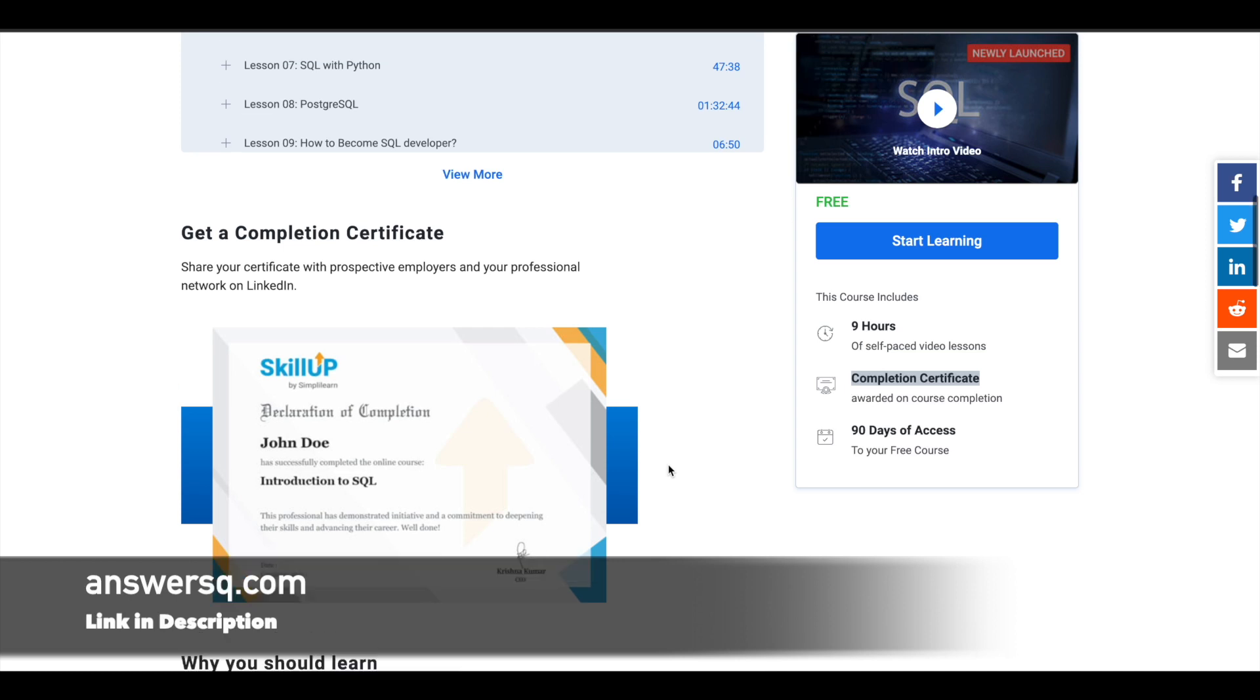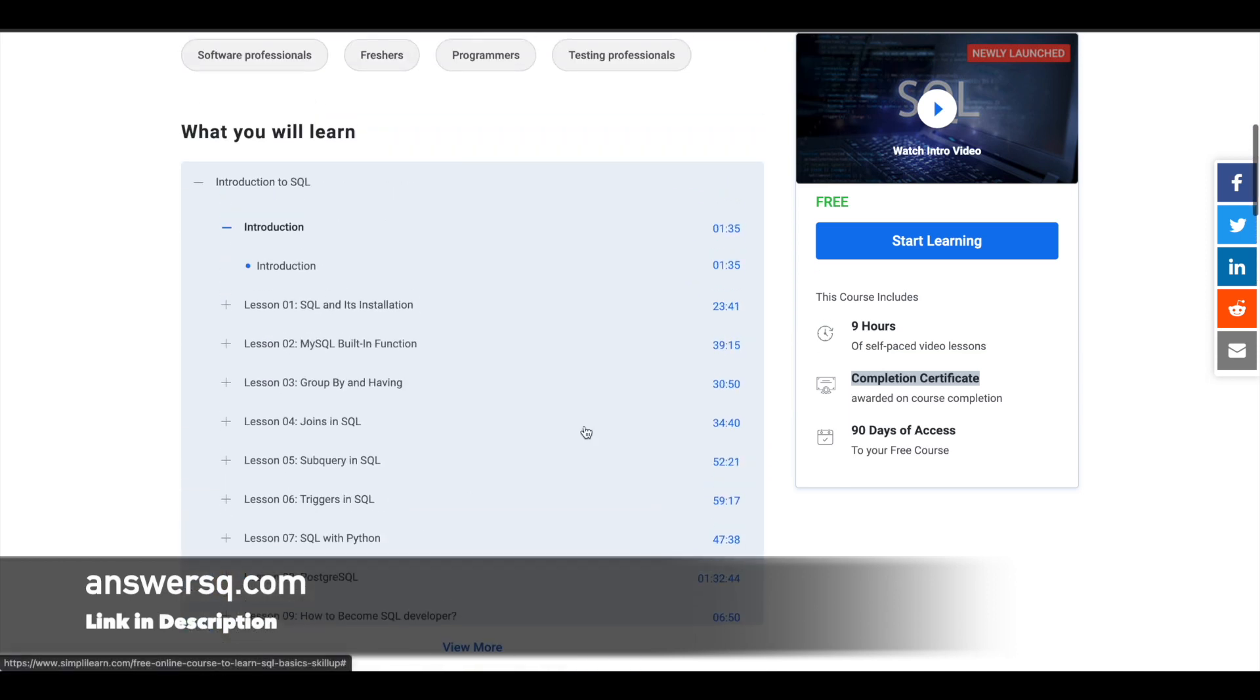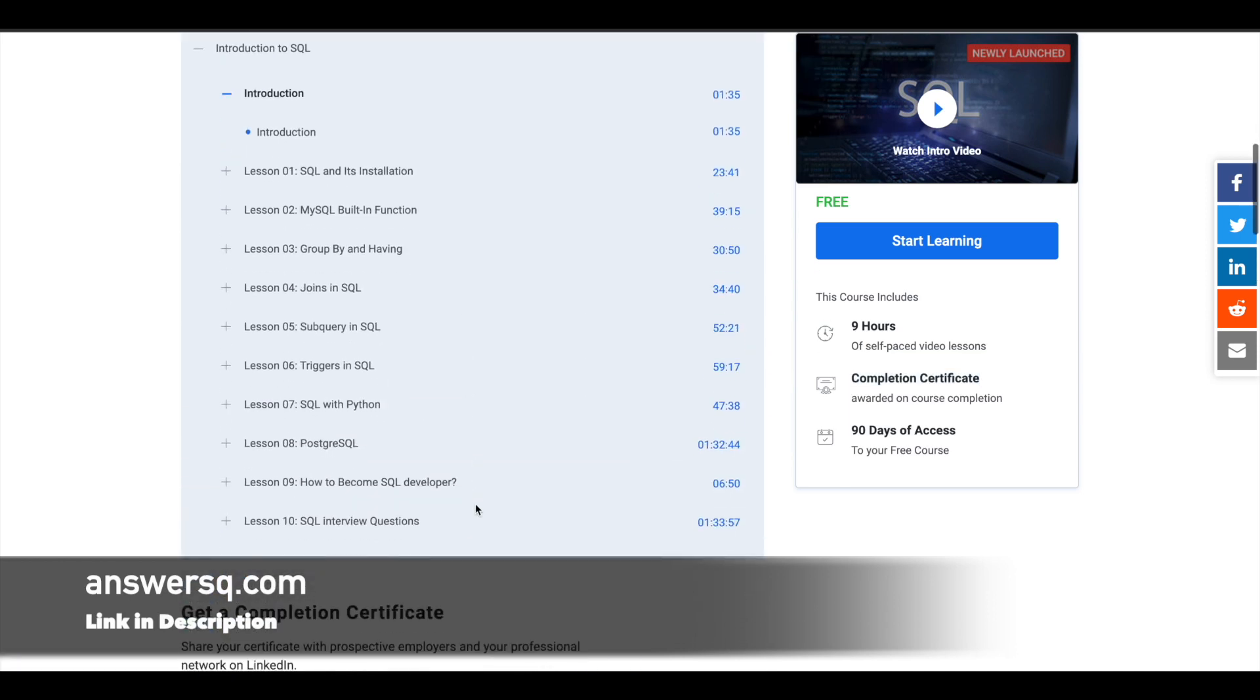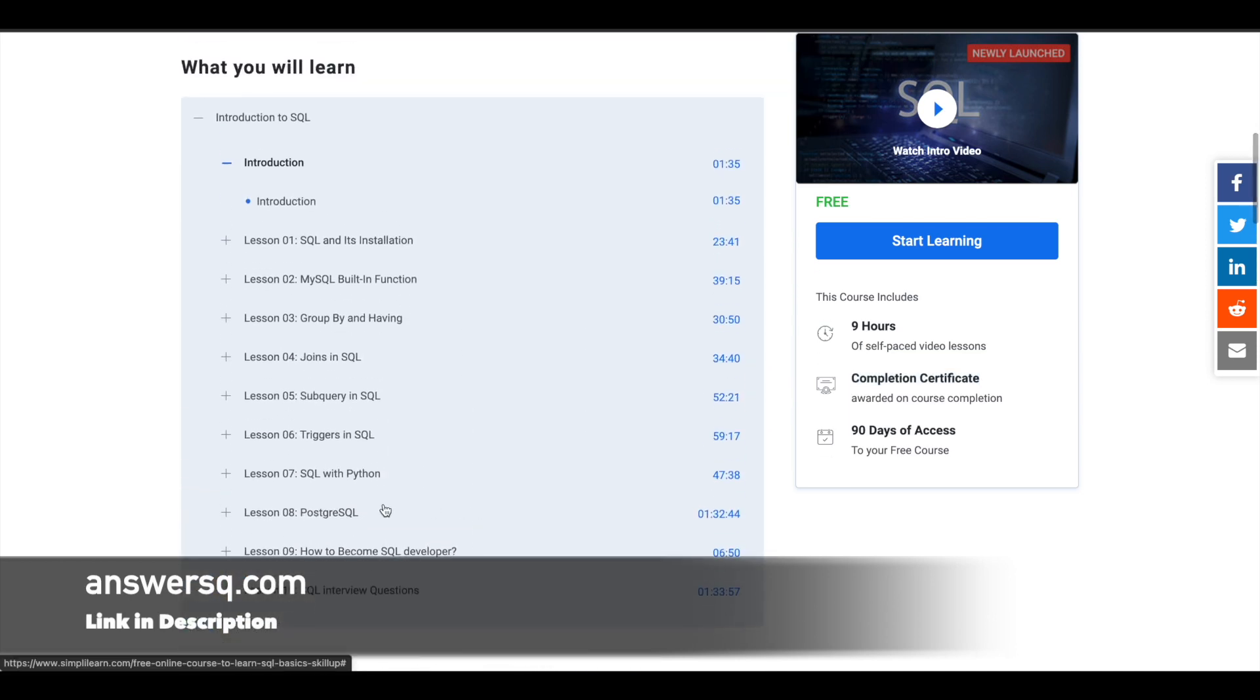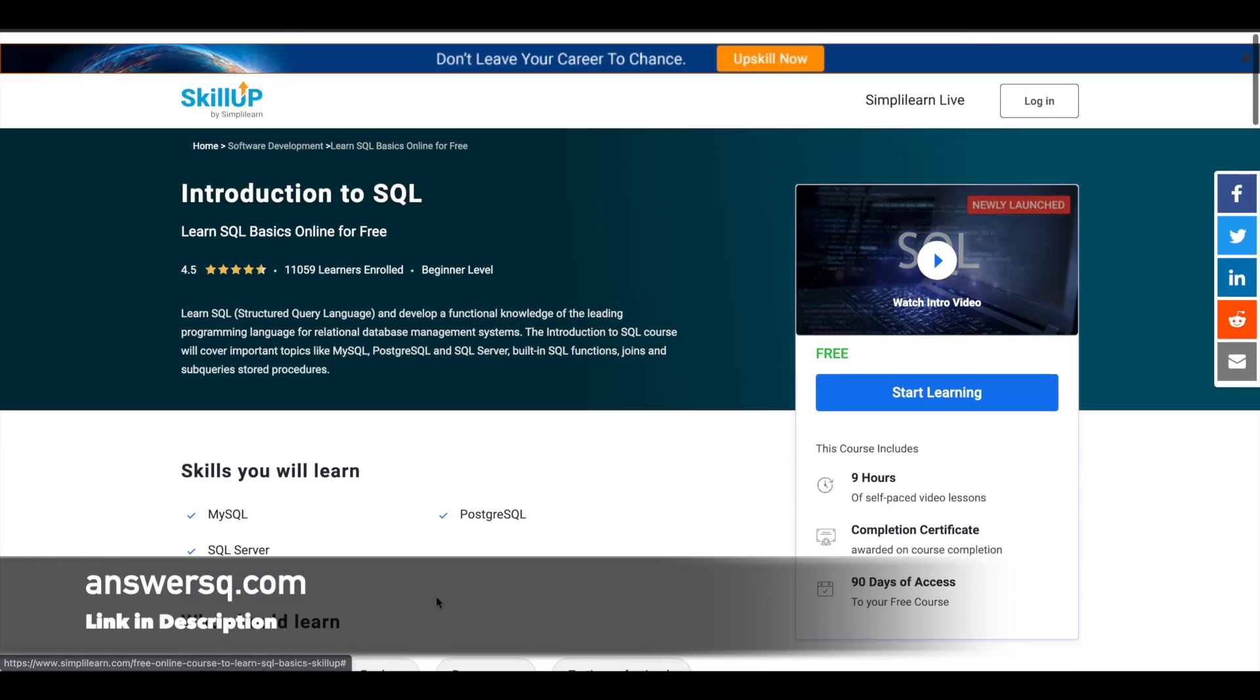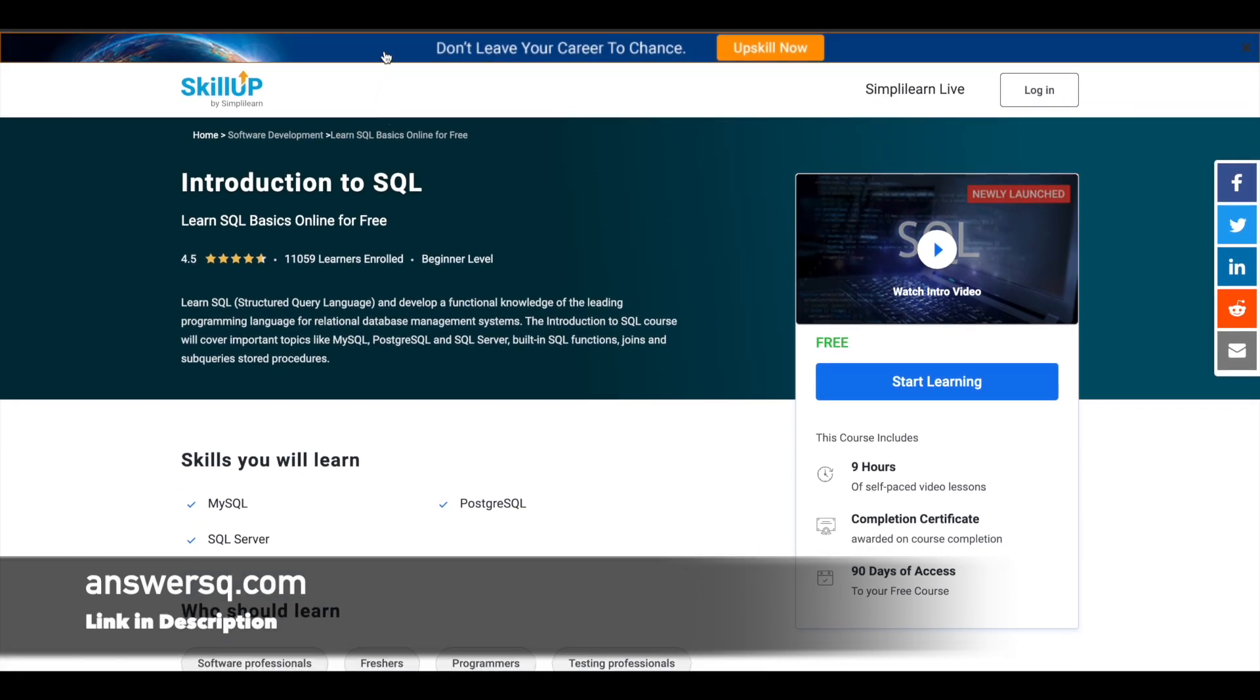These are the topics covered in this course. You have a total of nine lessons, and in the 10th lesson, you'll also learn about SQL interview questions.